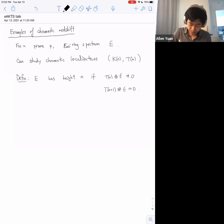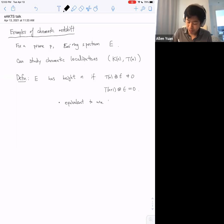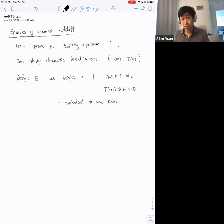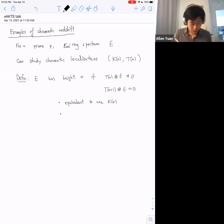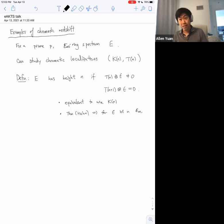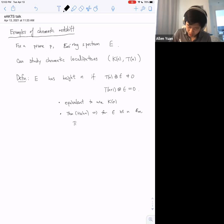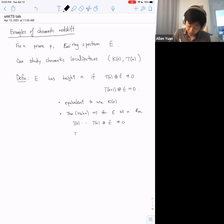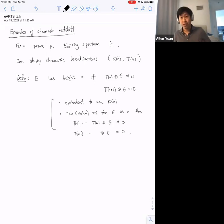This turns out to be a pretty well-behaved notion especially for E∞ rings. The notion is equivalent if you use the K(n)s instead of the T(n)s, because E is a ring and by the Nilpotence theorem. In fact, a theorem of Jeremy Hahn implies that for E of height n, as an E∞ ring, you know exactly which chromatic heights it's supported at: the T(0) through T(n) localizations of E will be non-zero, and all the higher ones will vanish.